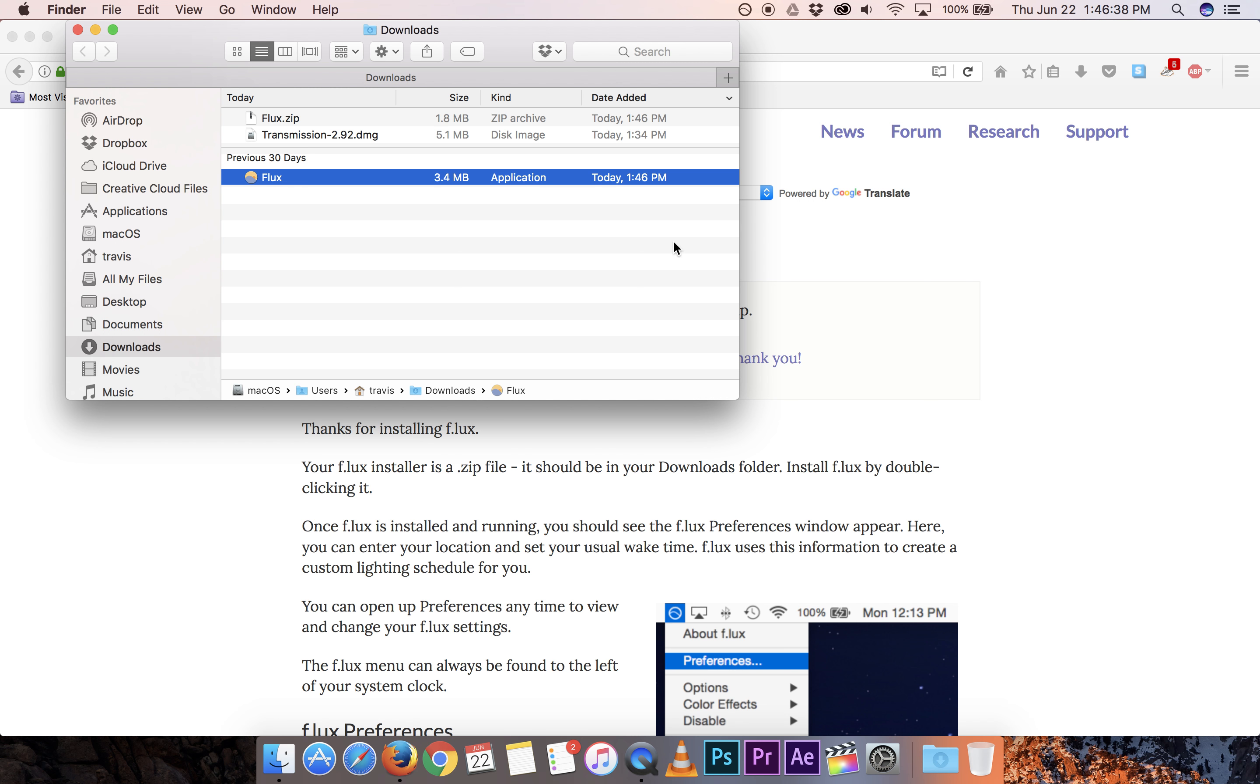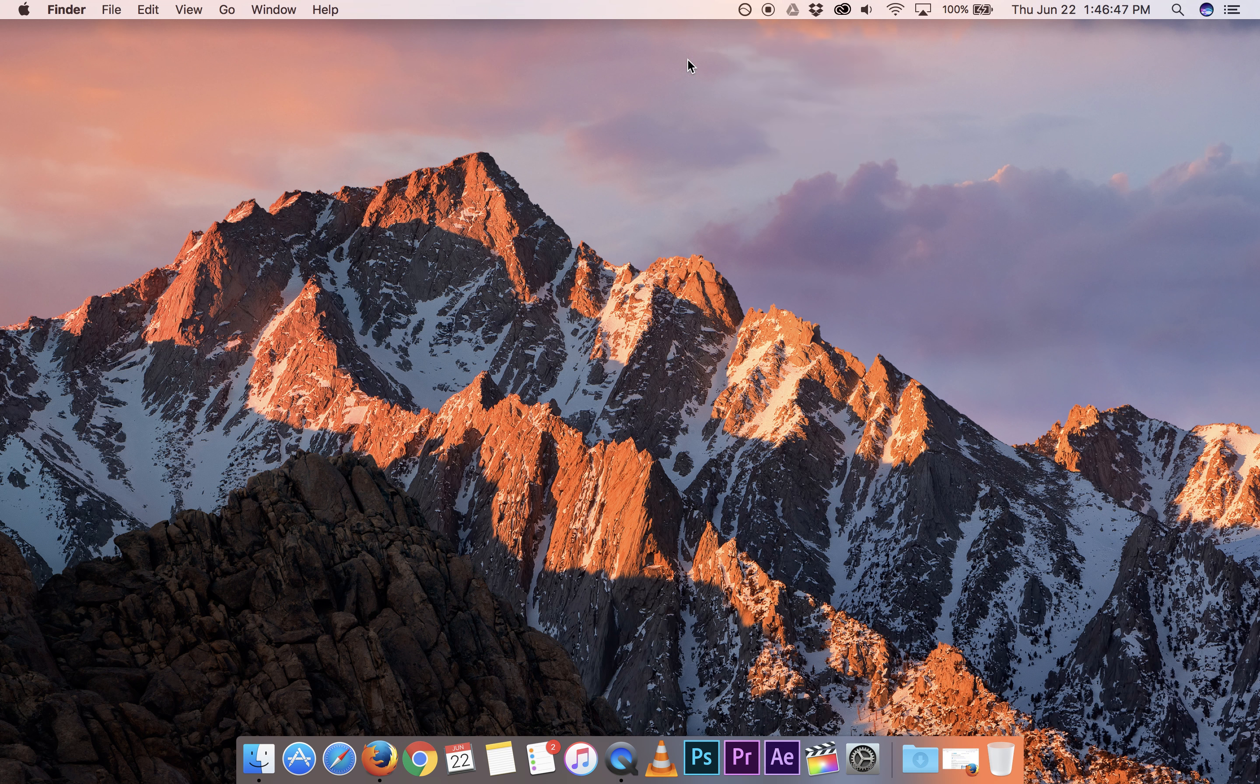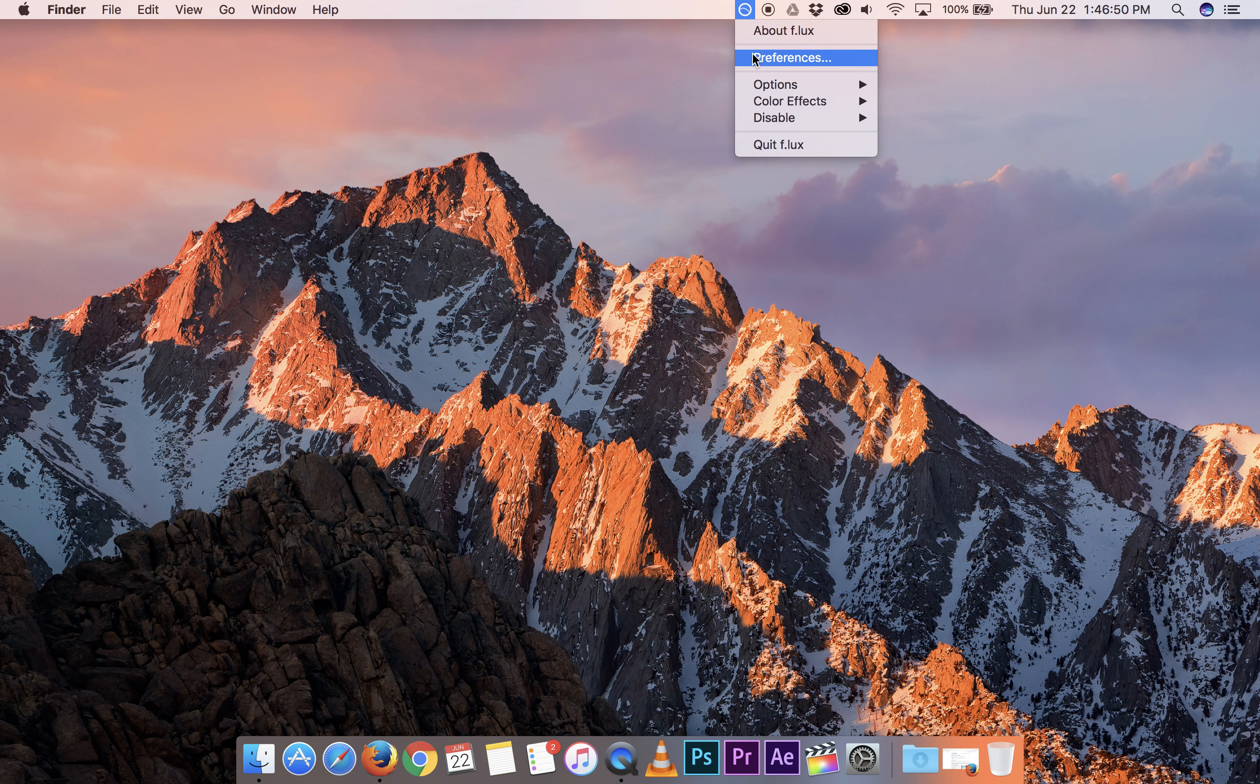Now that it's installed we can see it up here in the top menu. Go ahead and close this other window and minimize this one for now. We'll open Flux and check out the preferences.